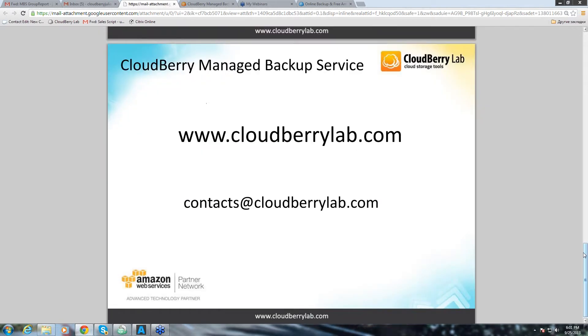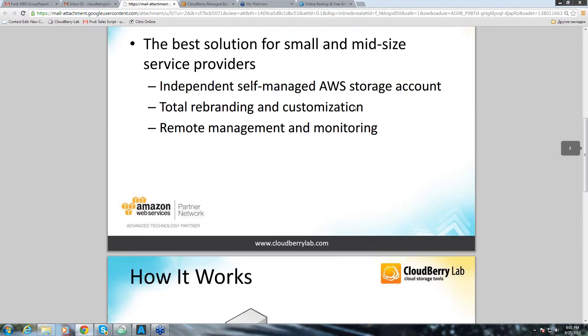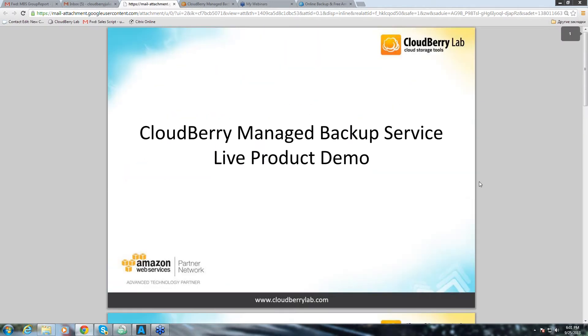Hello, welcome to CloudBerry Lab webinar about CloudBerry Managed Backup Service. My name is Julia and I'm part of CloudBerry sales team. Today we're going to be talking about our special product for managed service providers and it's called CloudBerry Managed Backup Service.